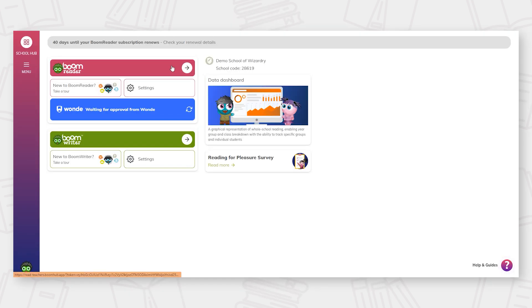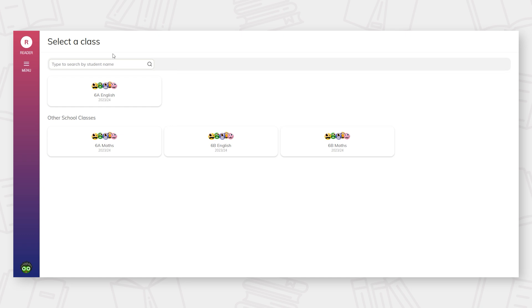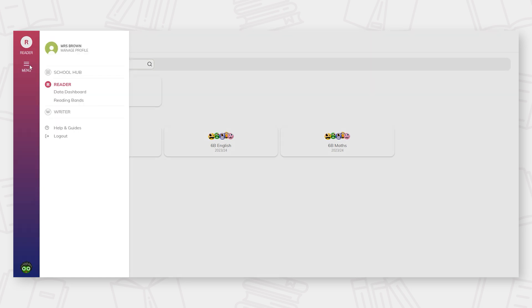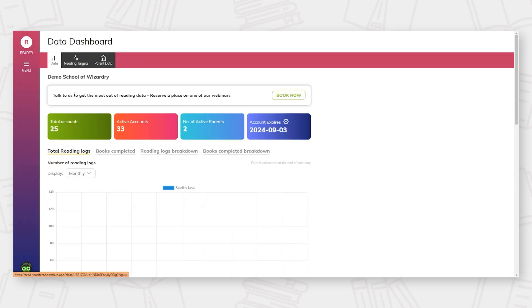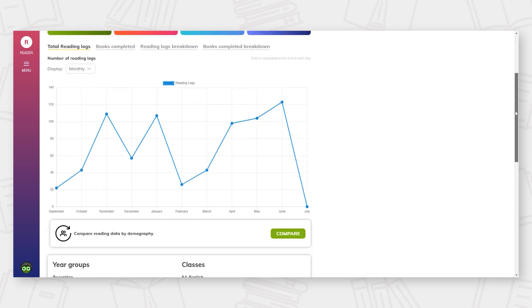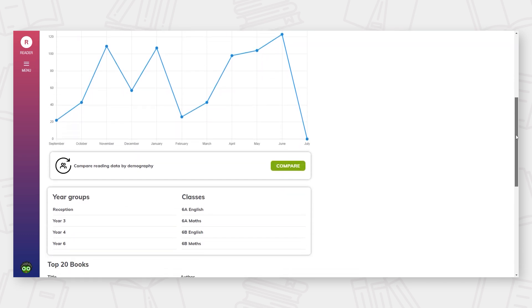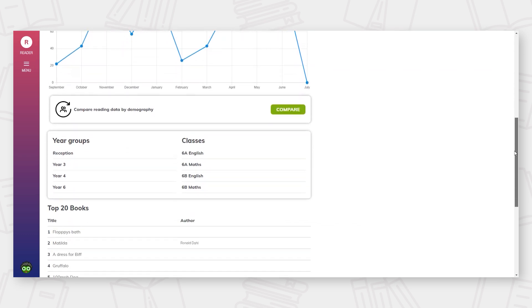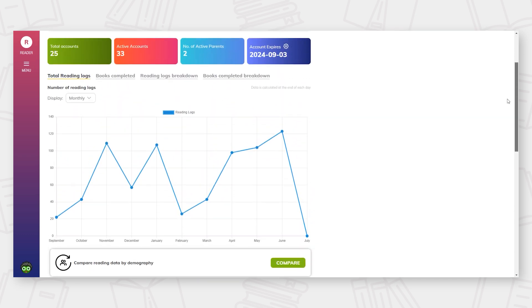Once you have activated your Data Dashboard subscription, the Dashboard is easily accessible from the main menu. By default, the Dashboard will present you with a whole school overview of reading habits.